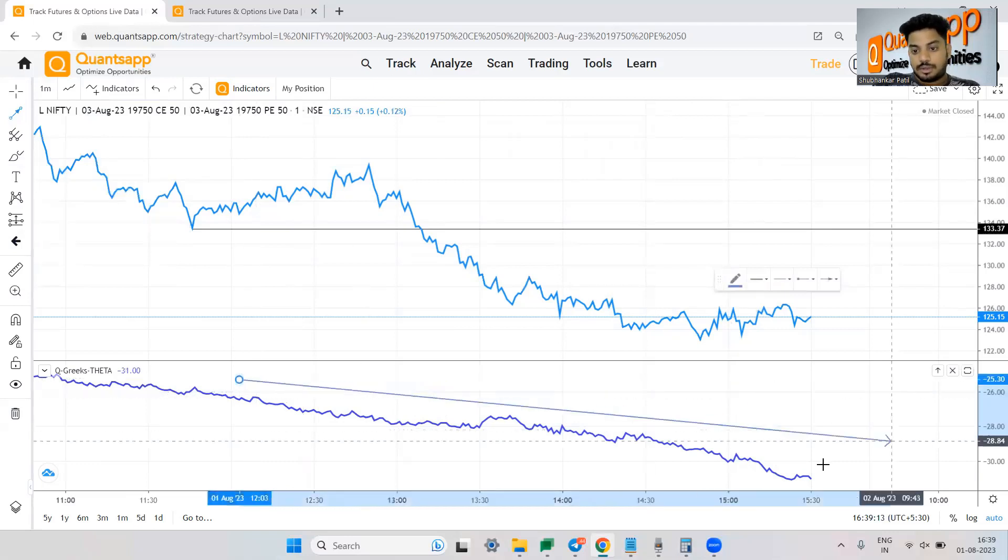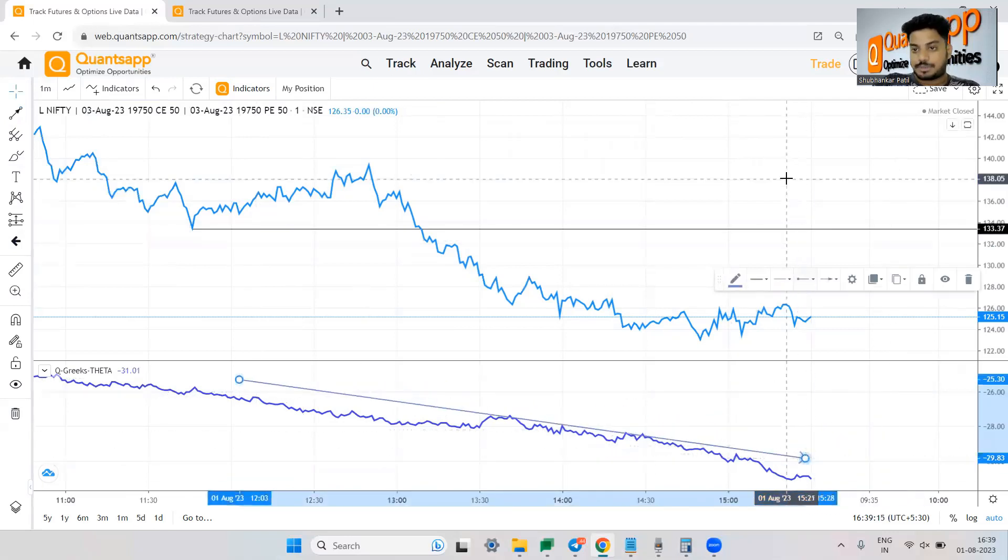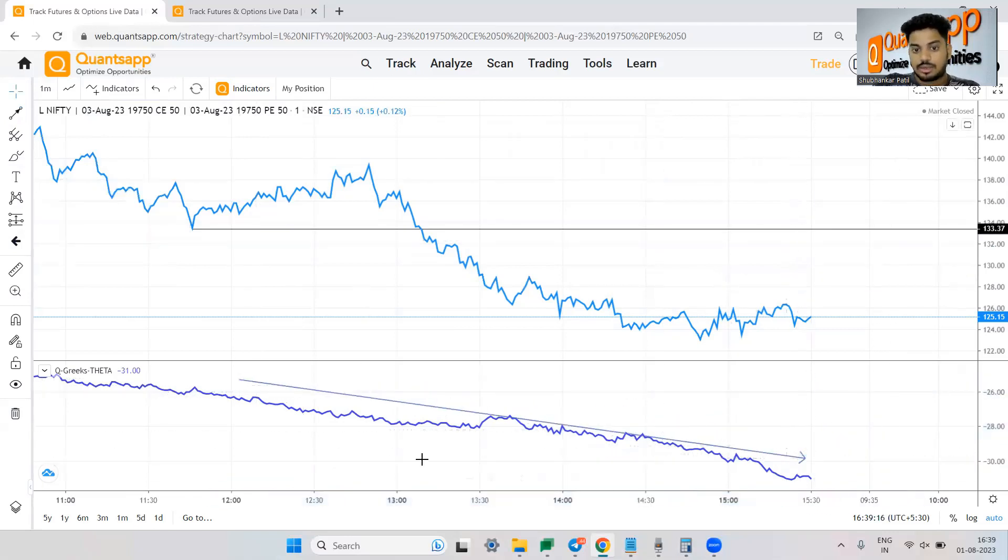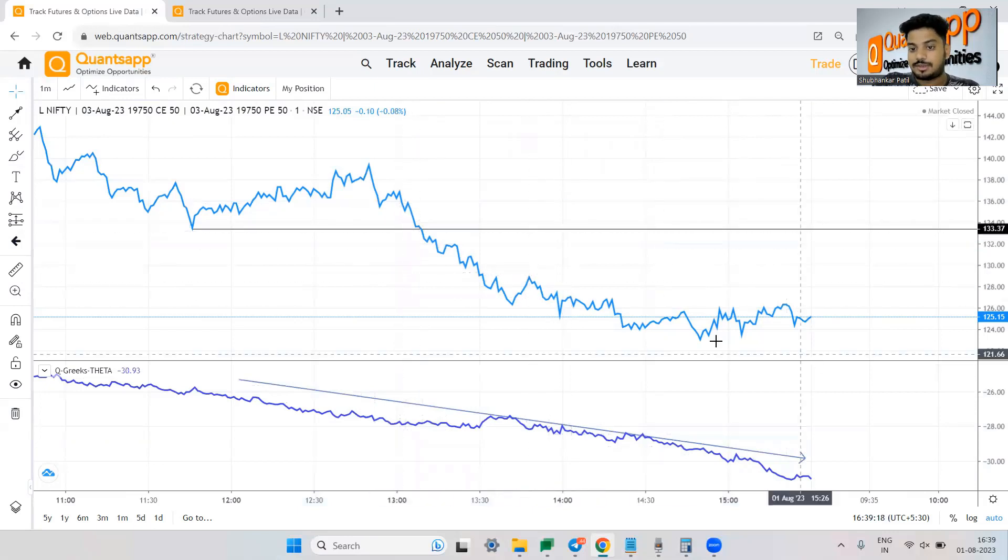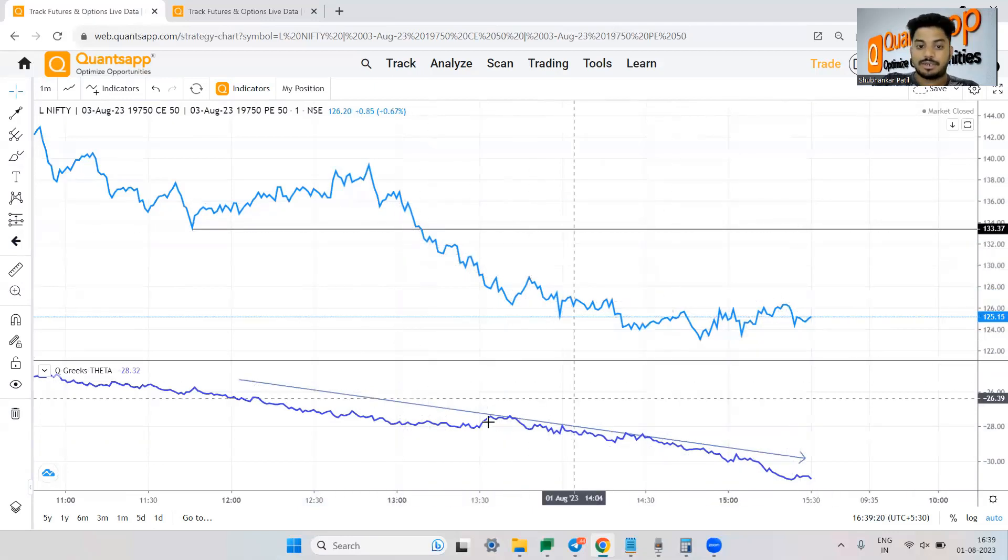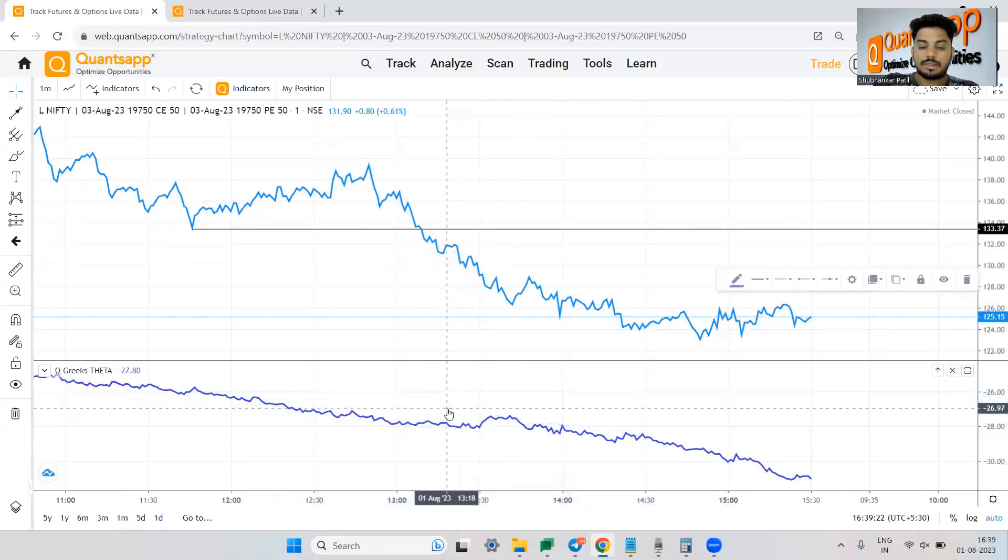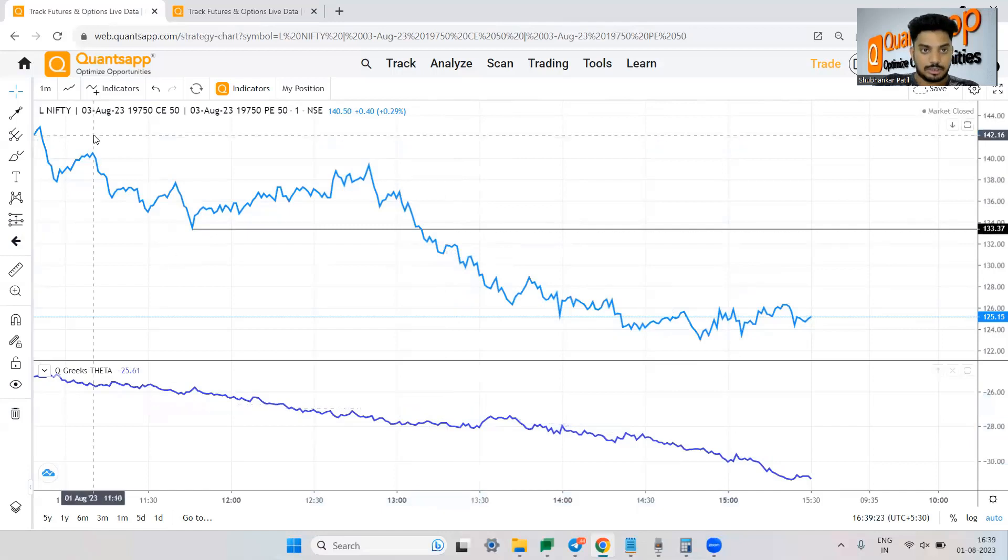The theta it collapsed. It collapsed and that's the reason the straddle the net premium it went down very very fast because the theta pace kept on increasing.